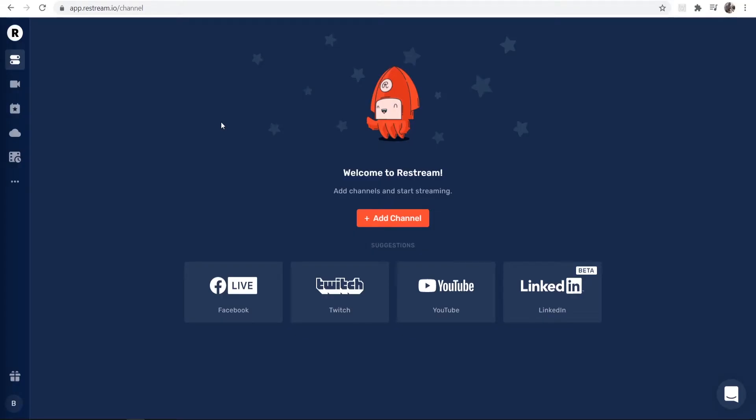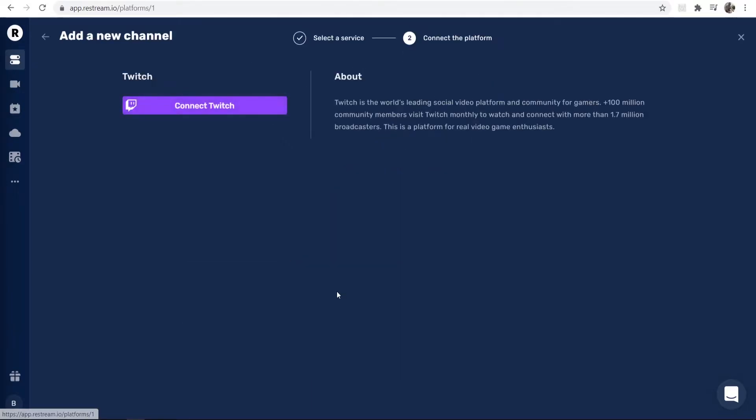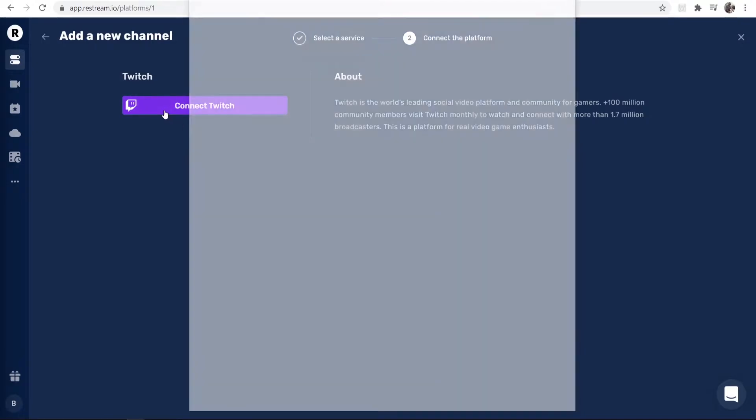So now we're on the main Restream page, and what we need to do is add our Twitch channel. To do that, you can click on Add Channel, or if you see Twitch down here, you can just click on it and then connect your Twitch channel.